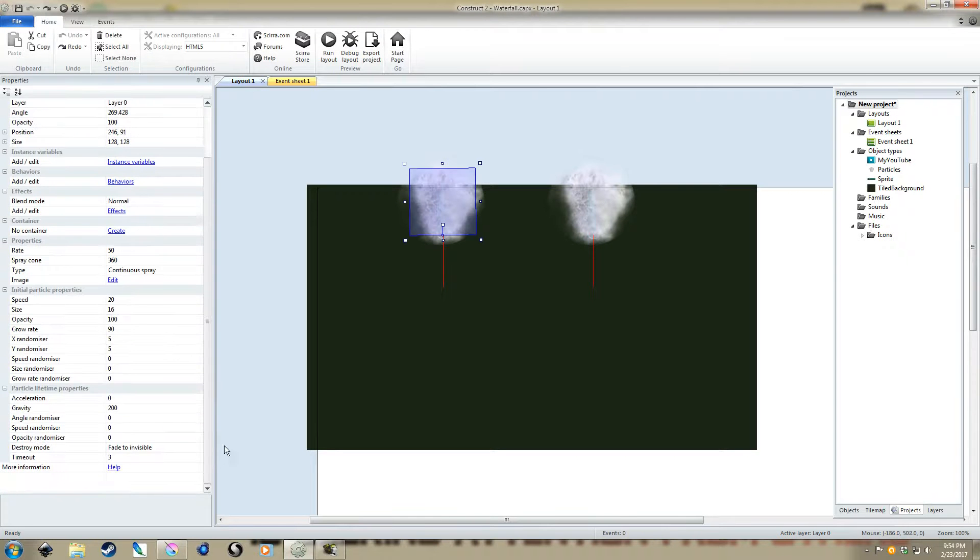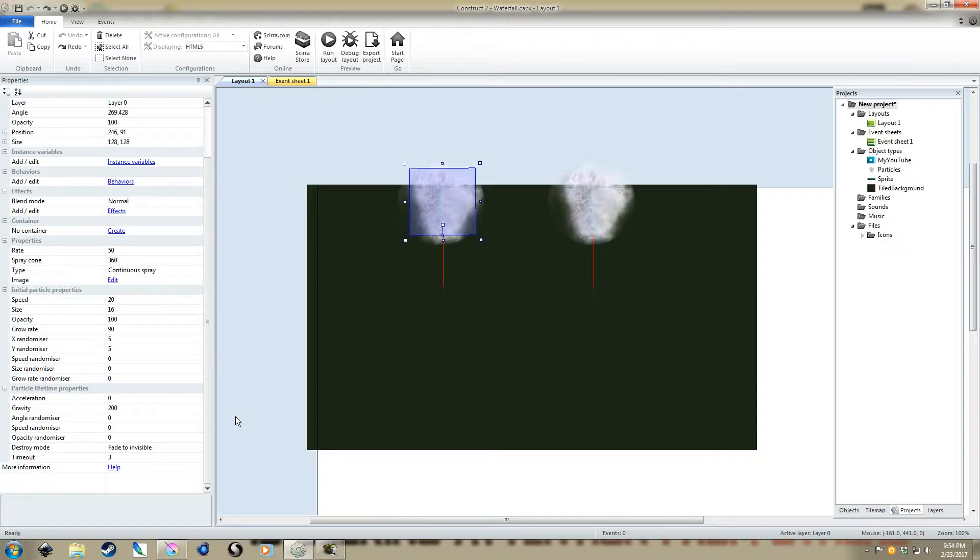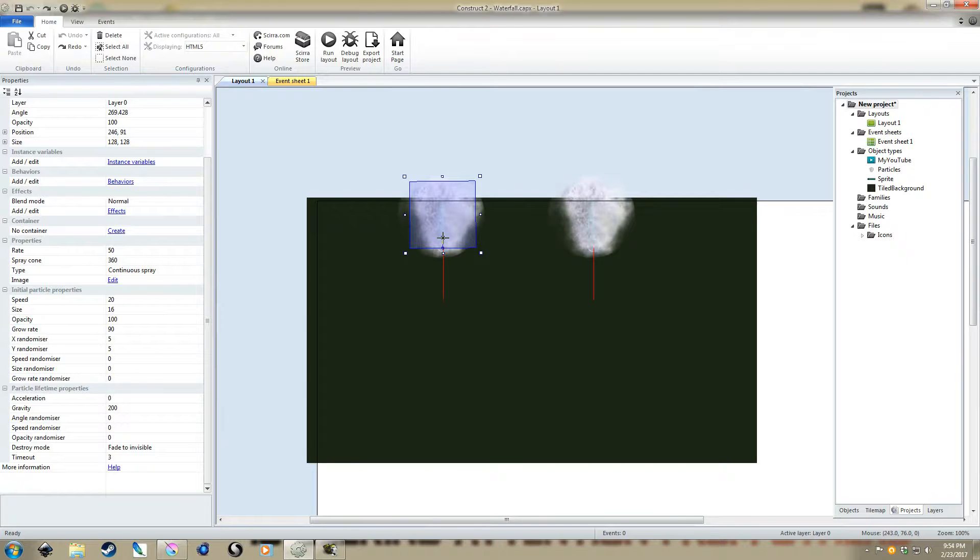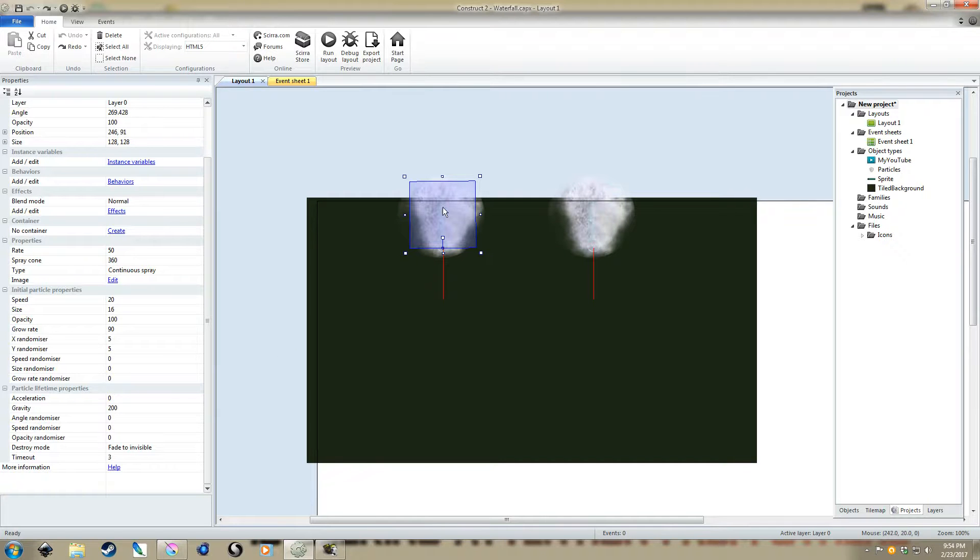We're going to take a look now at the settings that I use. I'm not going to create this from scratch. You've been messing around with Construct, I assume you've already looked into some tutorials for importing a sprite and creating particle effects. That's pretty basic knowledge for Construct. Take a look at the settings we use to actually create that waterfall and downfall kind of effect.